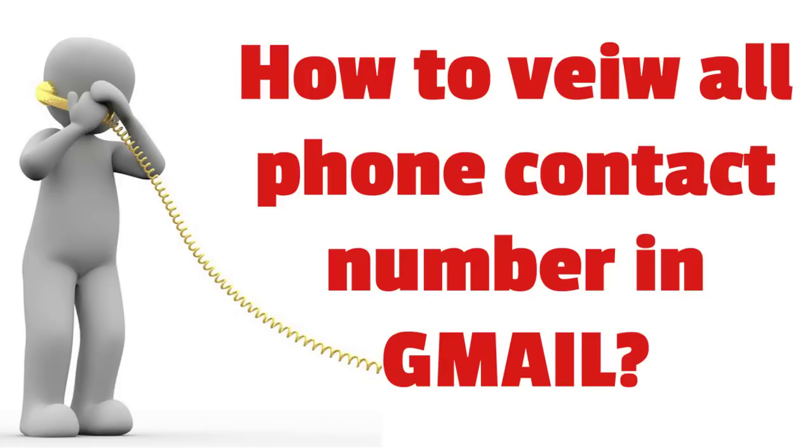Hi friends, welcome to RandomX. In this video I'm going to show how to view all your phone contacts that are stored in your smartphone in Gmail.